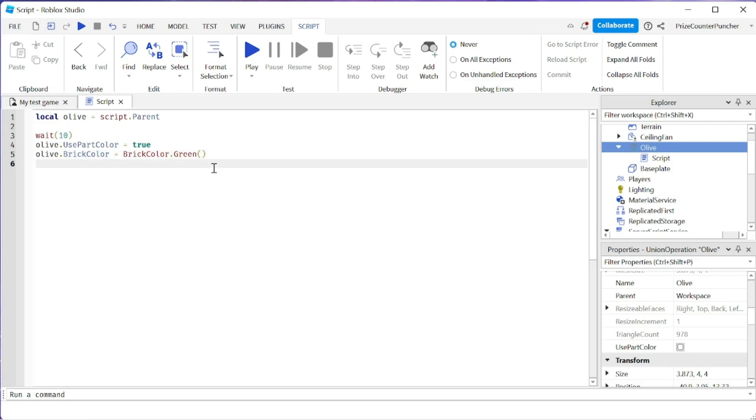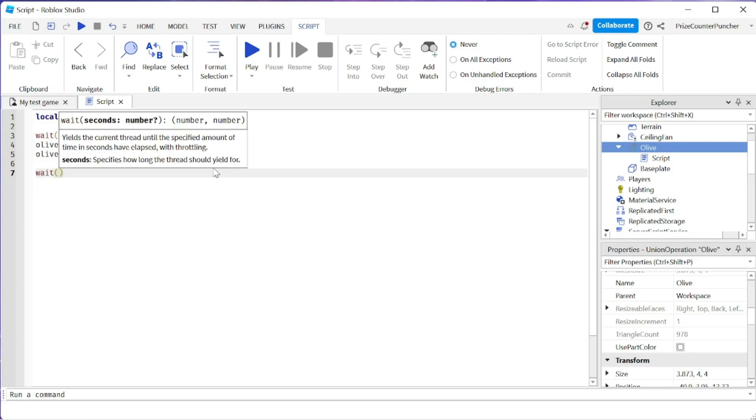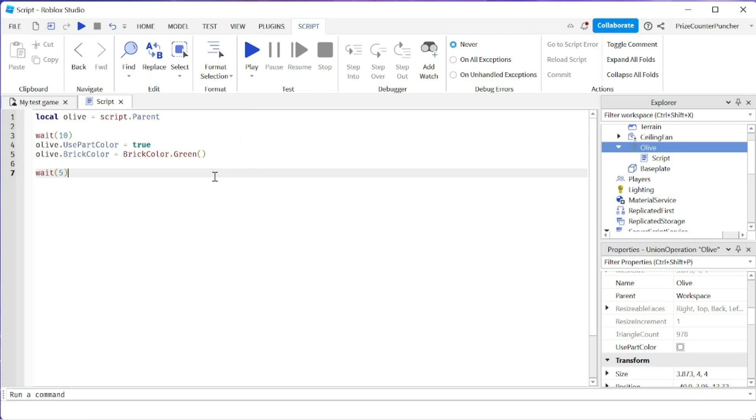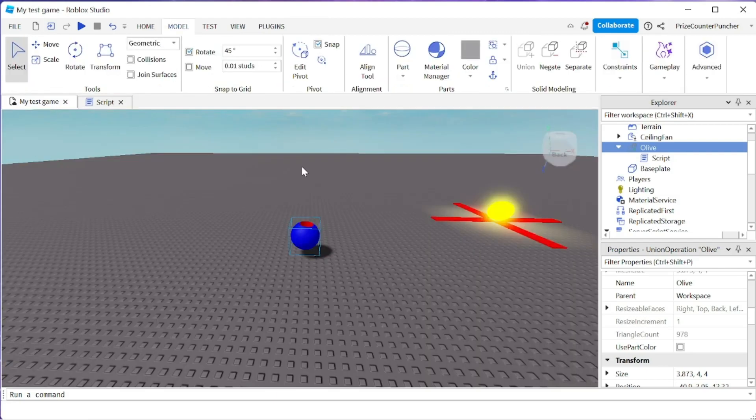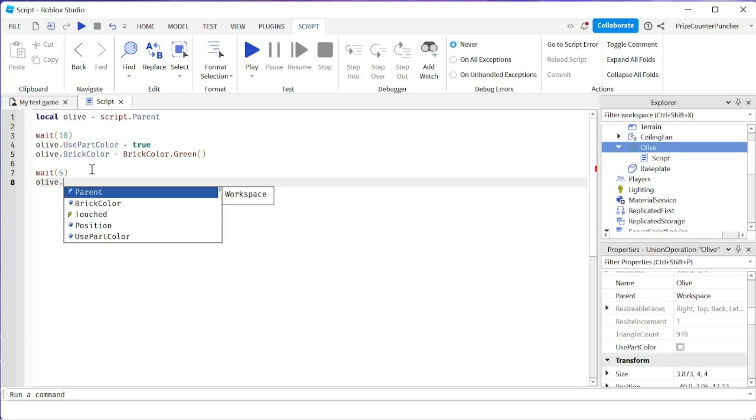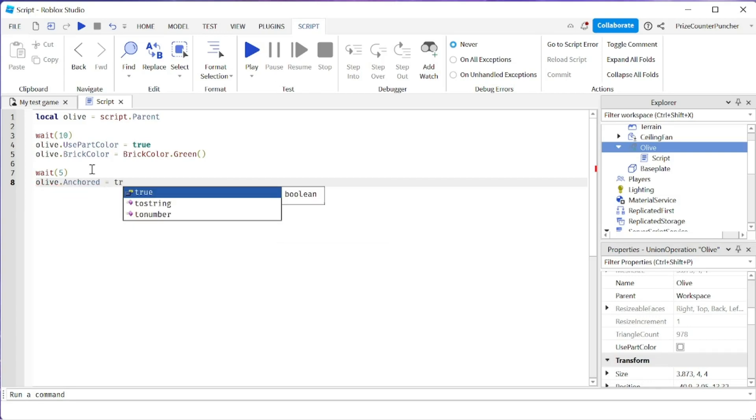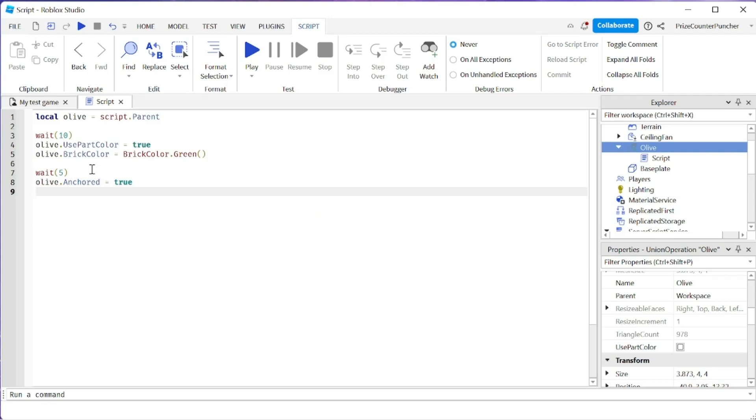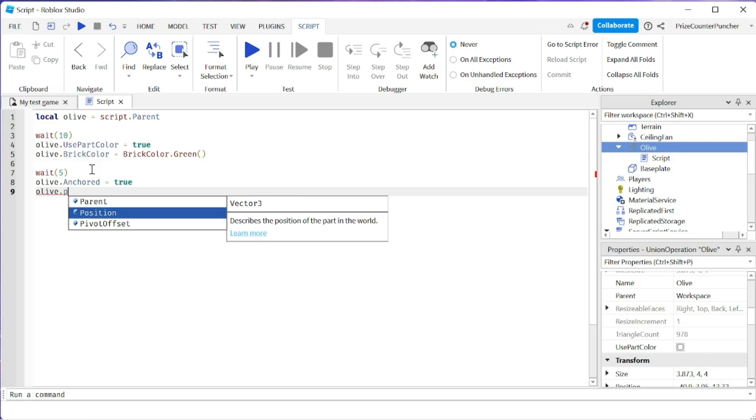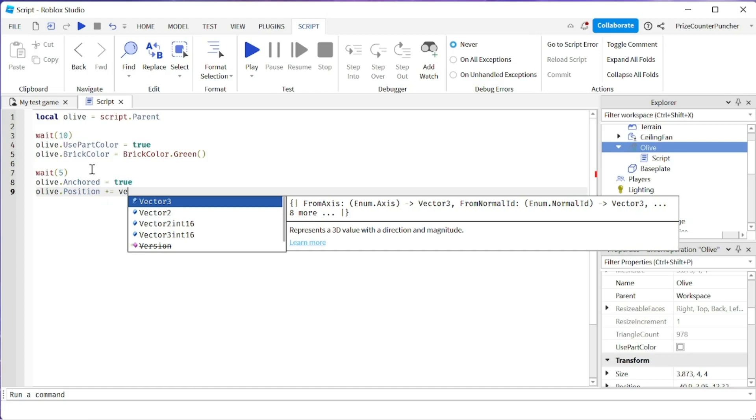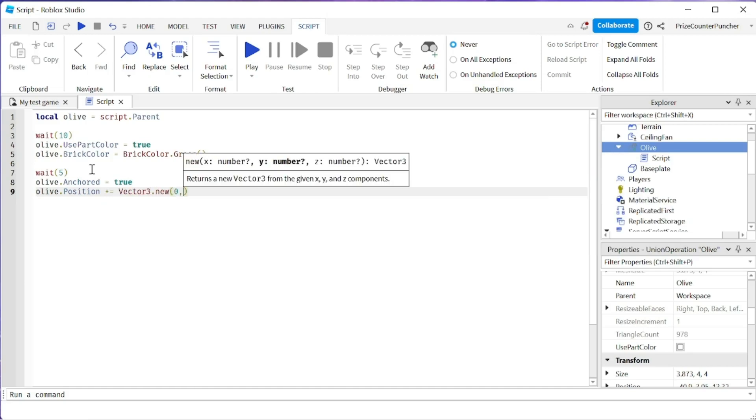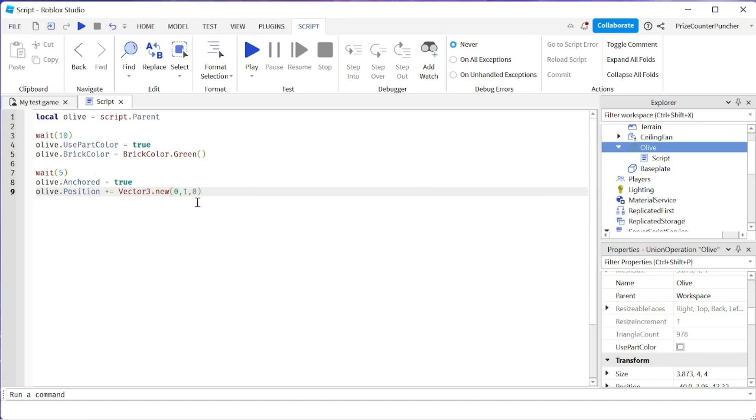Let's add one more thing for fun. We're going to wait for maybe five seconds. Then I want to lift up my part into the air. To do that, the part is not anchored right now, so I want to anchor that part first. We'll say olive.anchor equals true. Now we can lift it up. We're going to say olive.position plus equals vector3.new(0, 1, 0). That's going to lift it up by one unit.